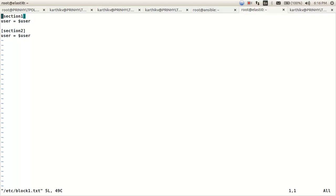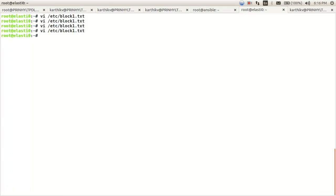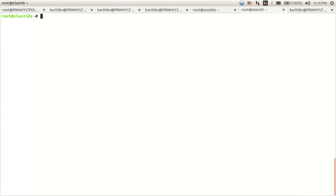And under section 2, I want to replace the user value to user2. So this is the machine where I want to make the changes, and the file name is block1.txt.